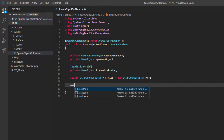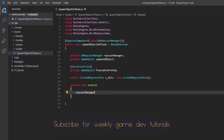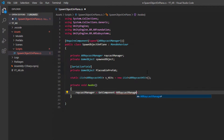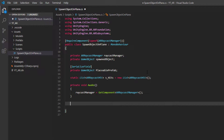Next we want to create an Awake function, and in it we just want to fill the reference to our raycast manager using GetComponent of type ARRaycastManager. We can be sure this will always be valid because we have RequireComponent of type ARRaycastManager at the top of the script — without that this would be a little bit dangerous as we could pass in a null reference.